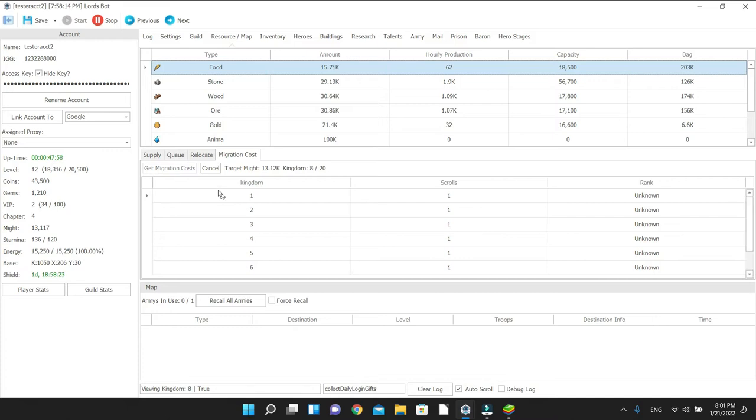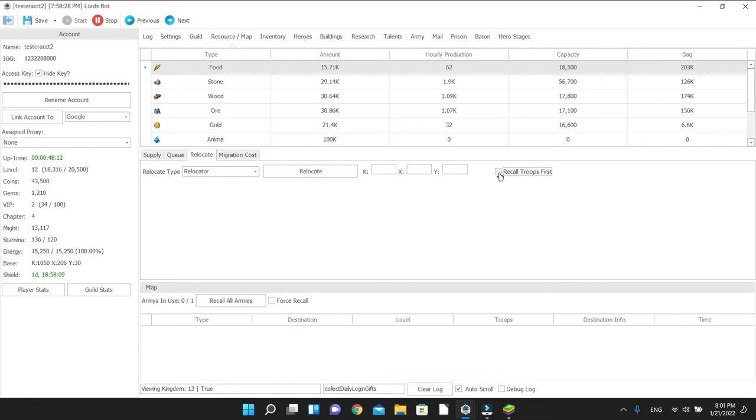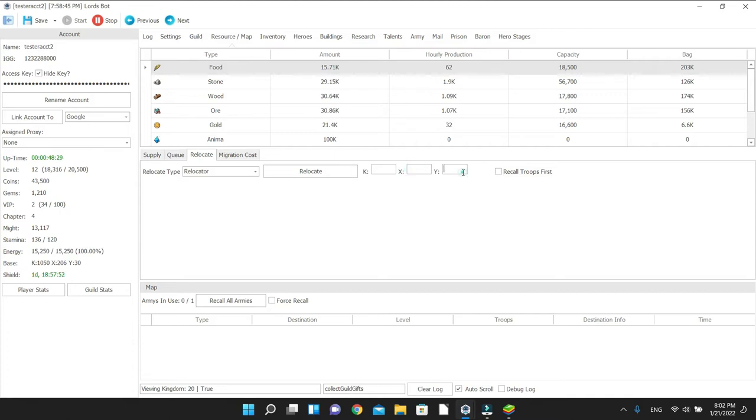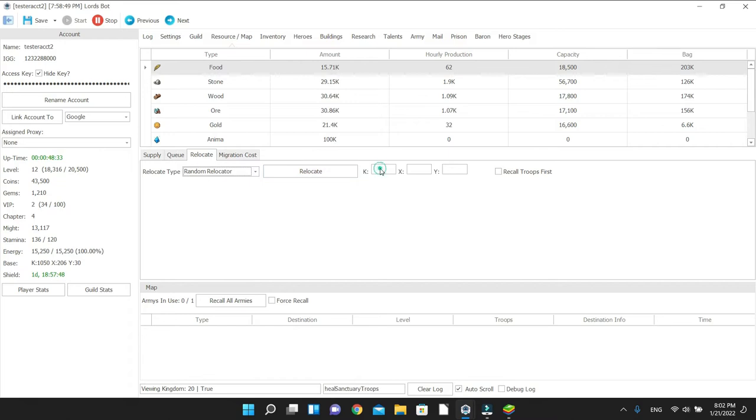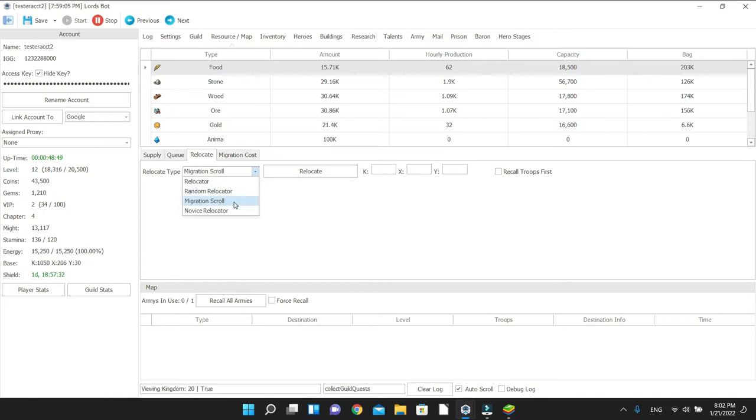Now let's go to Relocate. You can use a relocator to relocate within the kingdom by typing in coordinates here. You can click on recall troops to recall before it relocates. Sometimes this particular one I notice does get a little finicky, so you may have to try a few times. You may even have to force recall your troops or your army, and then once it reaches zero you may click on relocate. You see this option where you can type in with relocator, but if you go to random, that option does not become available because it's going to be random. If you have a migration scroll, you can go to a different kingdom and it'll tell you if you have a migration scroll or not.